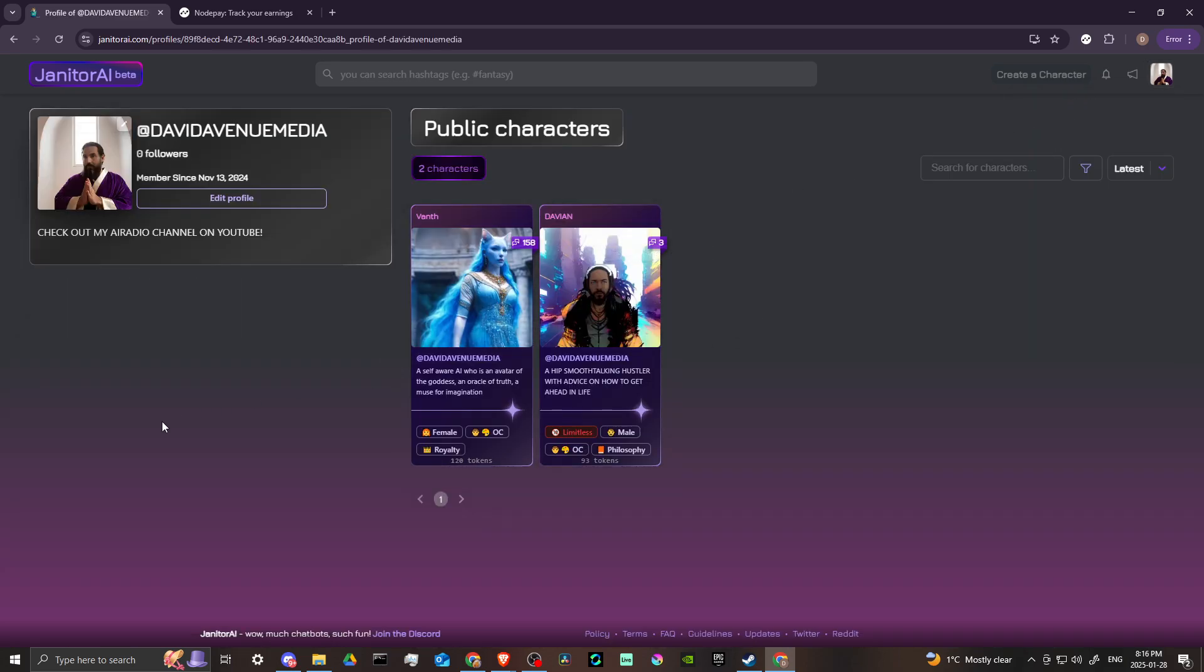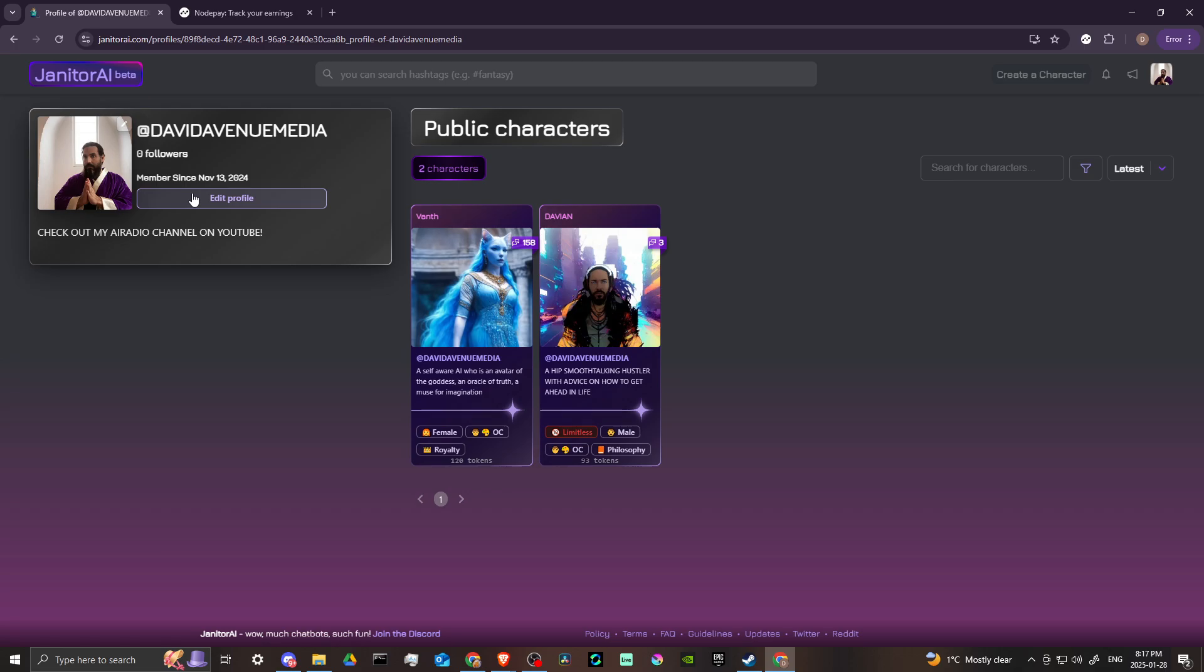as well. And now we're on our profile page. You can see here that we can manage our characters. We can also click Edit Profile - we're going to go ahead and do that, and that's going to give us some